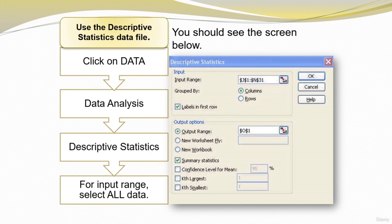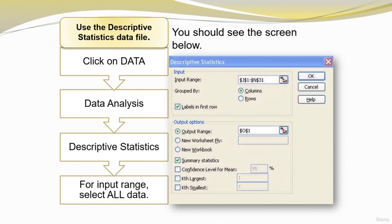Let's move to Excel. You use the descriptive statistics data file, then click on Data, then Data Analysis, then Descriptive Statistics. For the input range, you select all data — this is what the screen should look like. Since we include the labels in the first row, make sure to check that box. For the output option, which is where Excel will enter the results, you select O1, or you can select a new worksheet or even a new workbook. Then you check Summary Statistics and press OK.